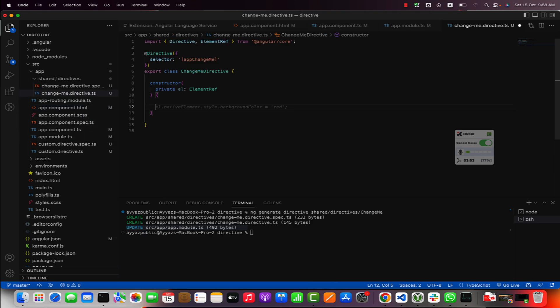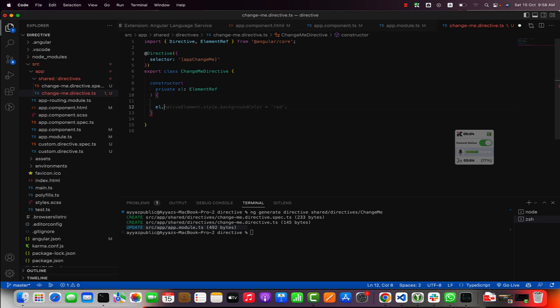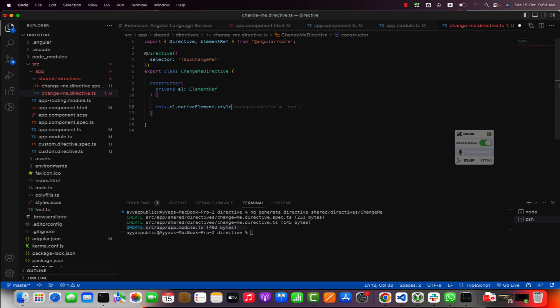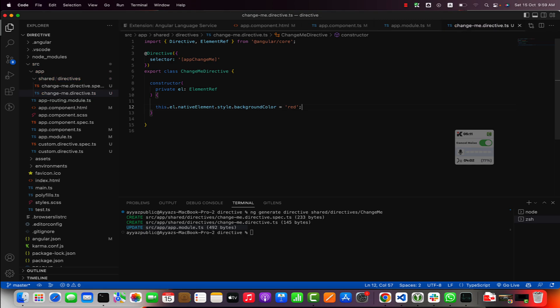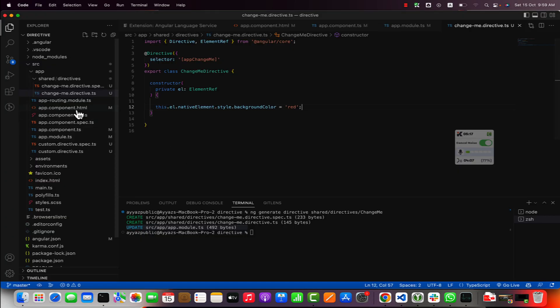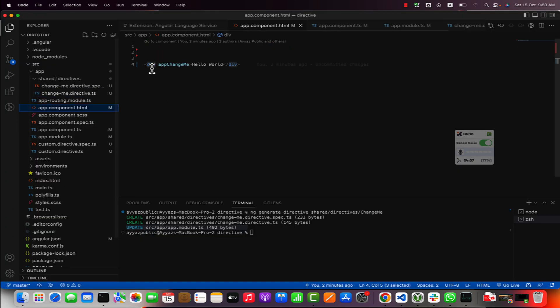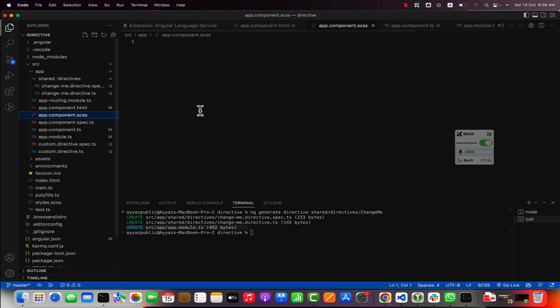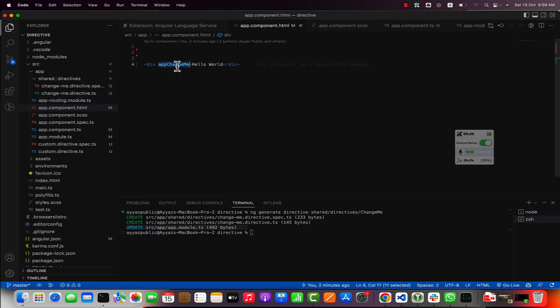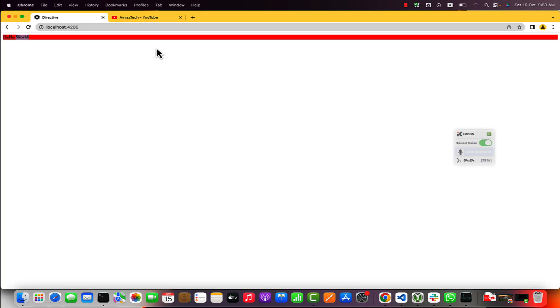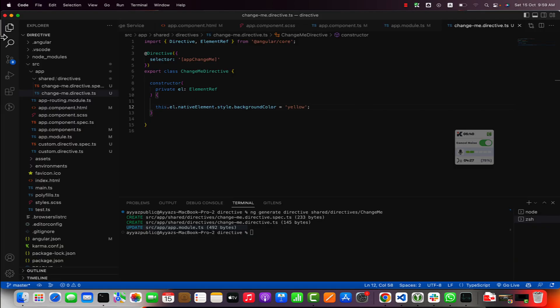If you type this.element.nativeElement.style.backgroundColor equals red, then if you reload it you will see that the red color has been added. We did not add any styling, I just added this directive and I added those styles with the help of the directive. If I make any change, for example I add yellow, then you will see that the background is yellow now.